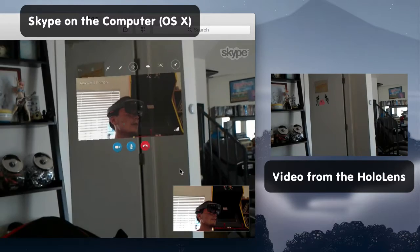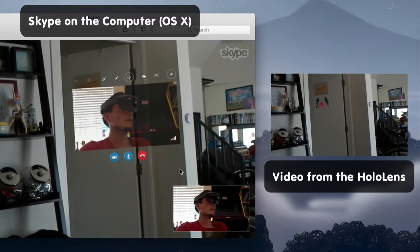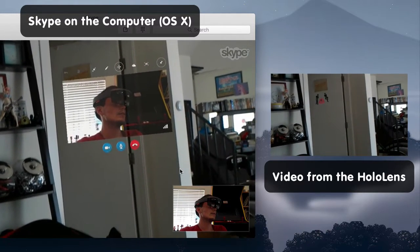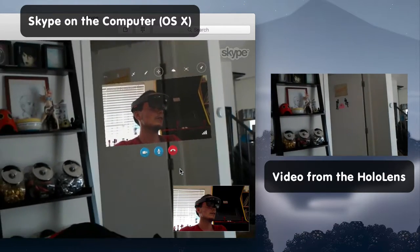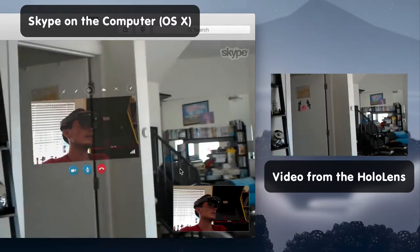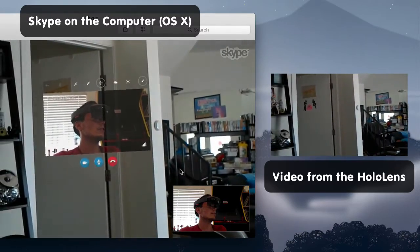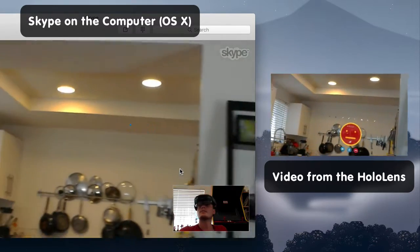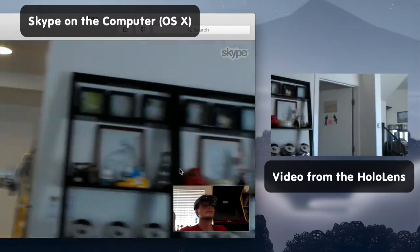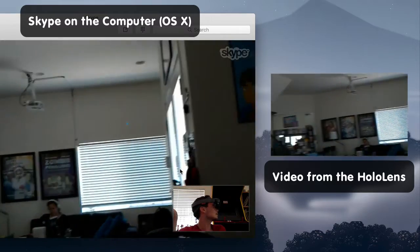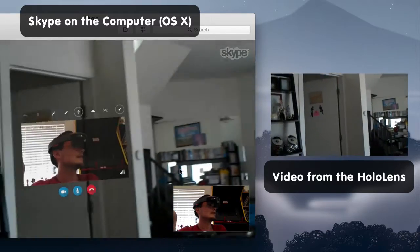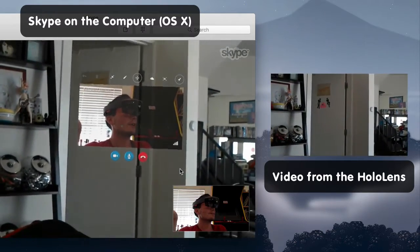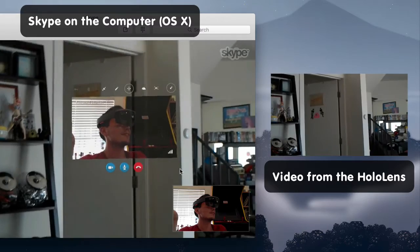So there are a variety of things that you can do in Skype in the holographic environment. As you can see, whoever I'm calling can see what I'm seeing, regardless of where I'm looking. But this is the only way I can see myself in this situation.